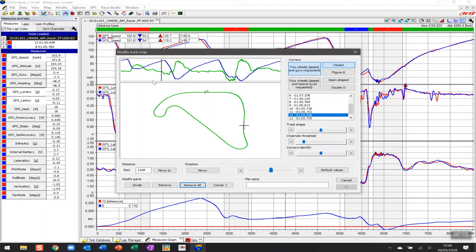We can see this is the braking zone as the speed decreases — we do not want to create a segment in areas where individuals are braking because that could vary. We want consistency on every lap, so always place splits on a straightaway rather than in braking zones that can vary considerably. We're on a straightaway here just coming up to the braking point, so we click on Divide — that creates the first segment. The second split is as we come down into Brooklands, so again just before the braking zone, and we click Divide again.